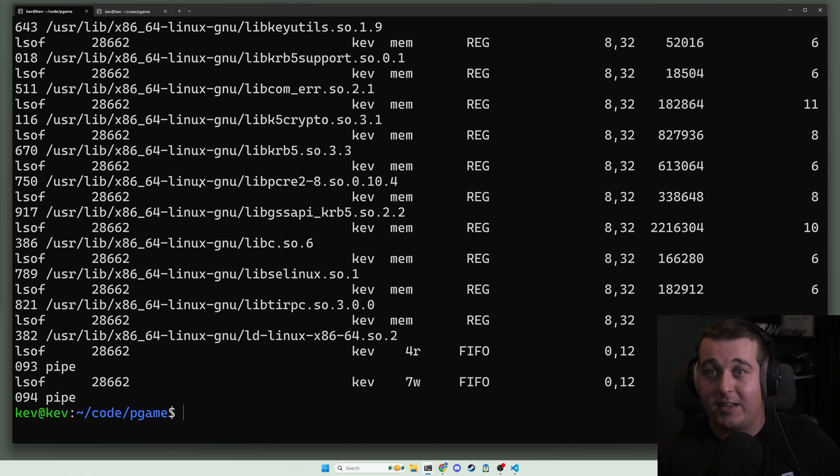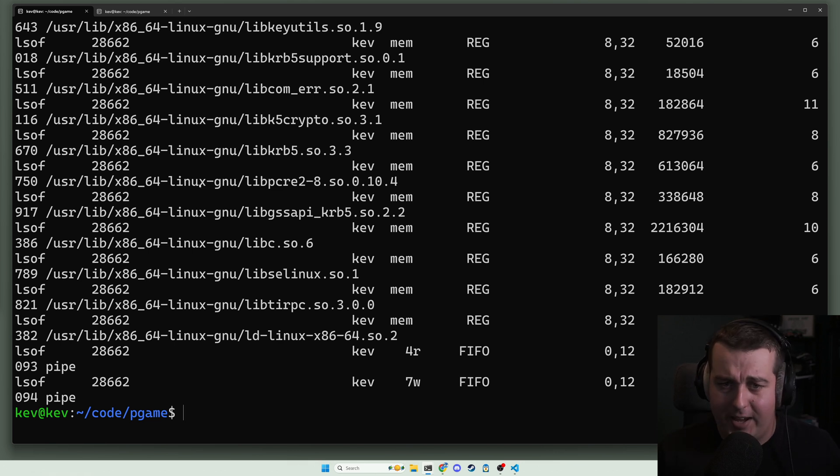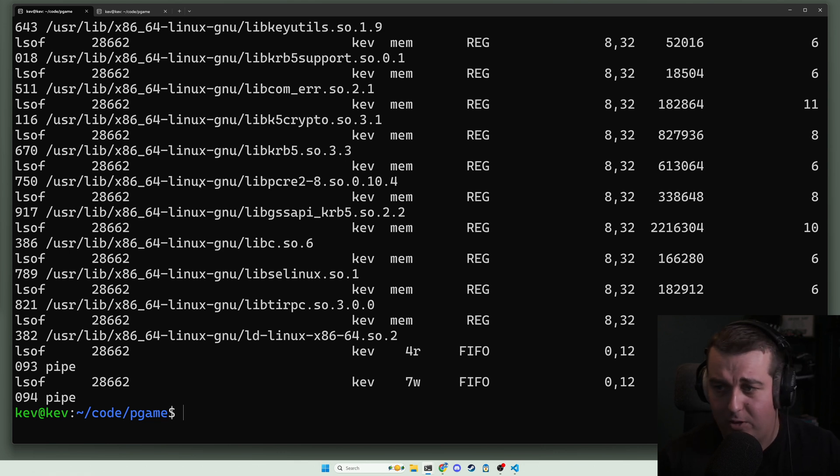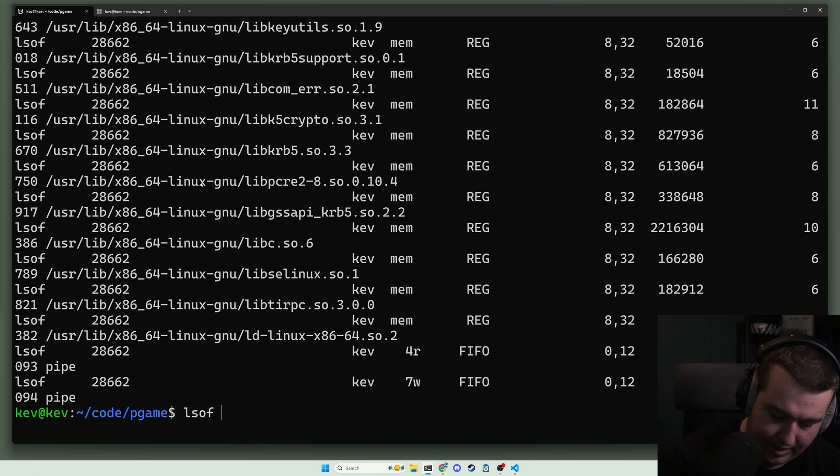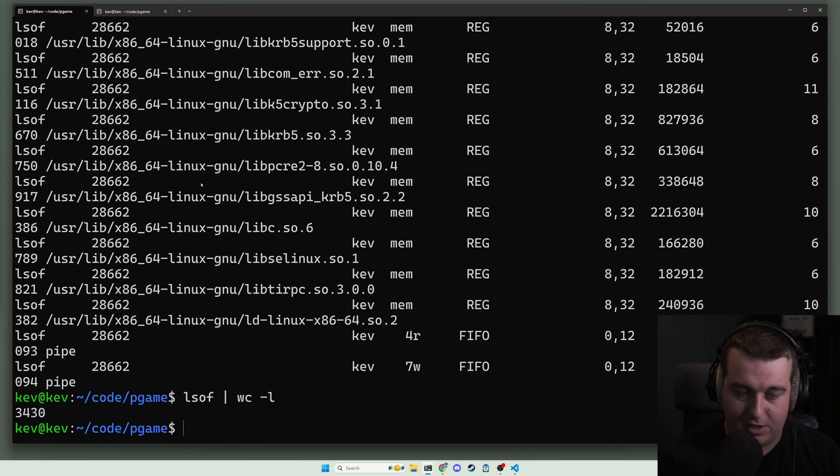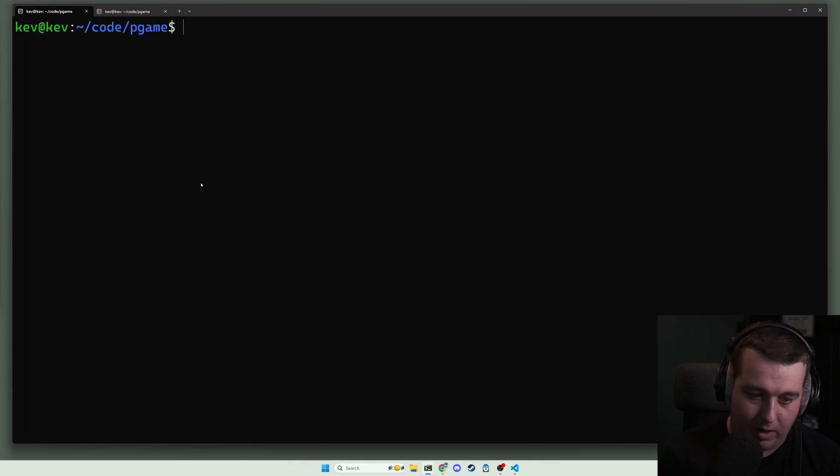This is showing basically everything that's open on our system, who's opening it, what is the thing that's open. Not helpful. Let's see how many lines - this is 3,000 lines. We don't want that.